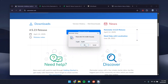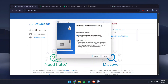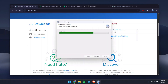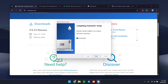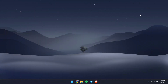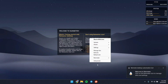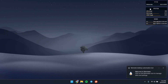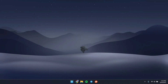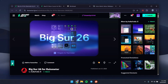To install Rainmeter, just click OK and install it with ease. Once done, click Finish. It's going to load the default skins on your computer, so what you have to do is right-click on each and unload them.